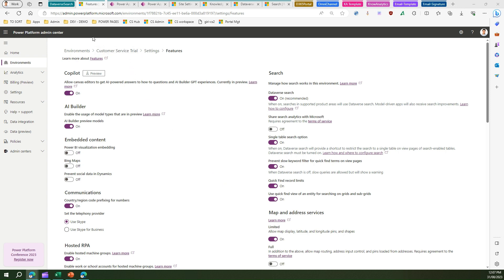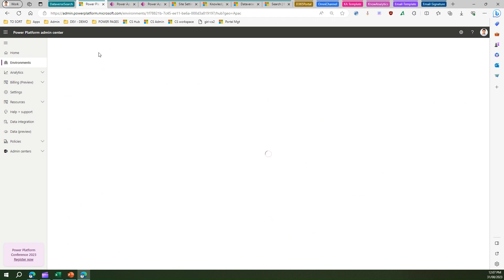As you see in my screen, I'm in the Power Platform Admin Center and I have navigated to the environment. When I navigate to the environment, let me show you the environment under settings.